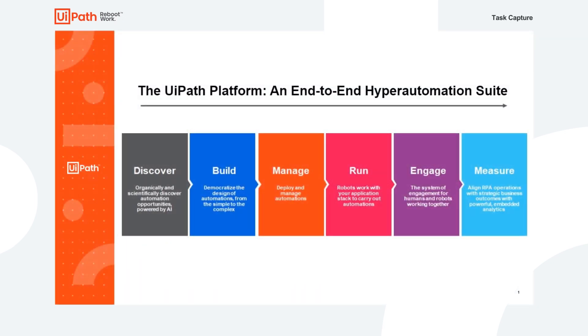Recently, at Forward 3, UiPath introduced its Enterprise RPA platform that covers each stage of your RPA journey. Today, I'd like to concentrate on the Discover stage, and more specifically, on our new Process Understanding tool, Task Capture.